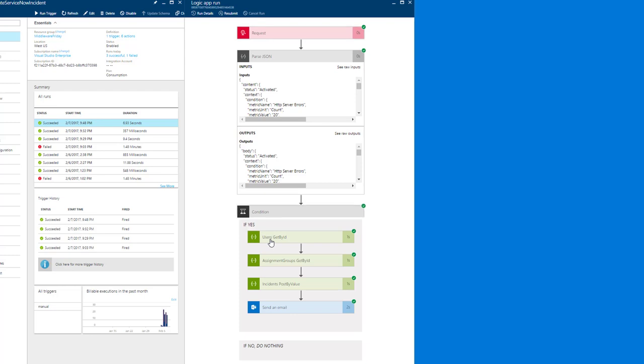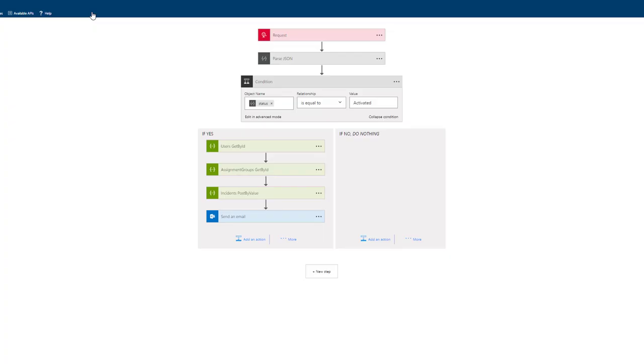Now, if you recall back from episode one where we protected a logic app with API management, I've got a custom ServiceNow connector that has really some prerequisite operations that have to be called. So for example, I need to get a reference ID from my user. I need to get a reference ID for the assignment group. And then I can go ahead and create a post. And once I've done creating the post to ServiceNow, I can go ahead and send out an email.